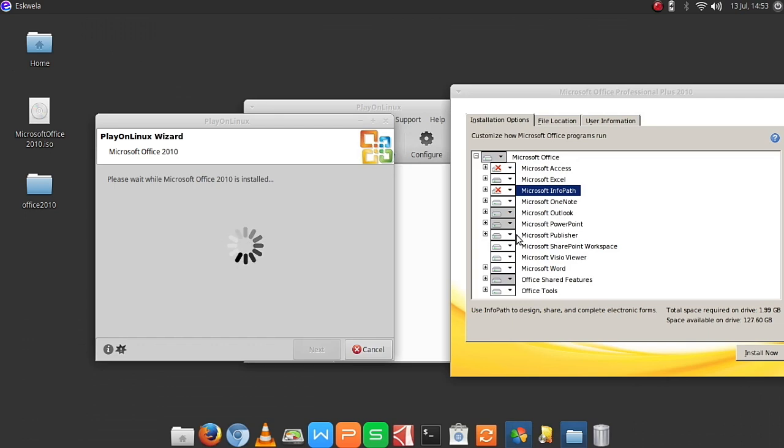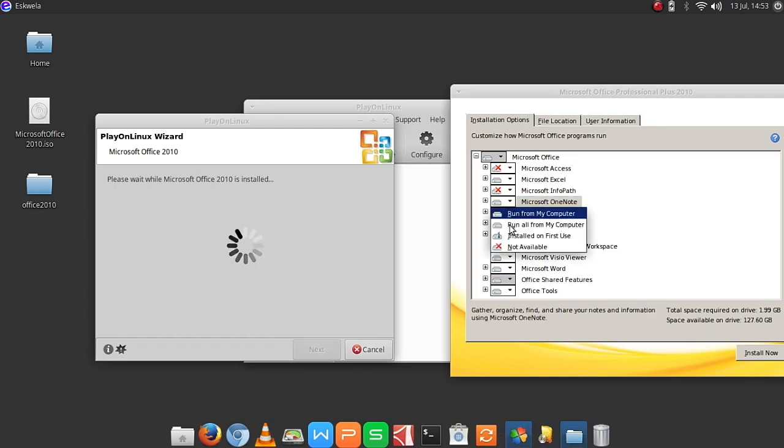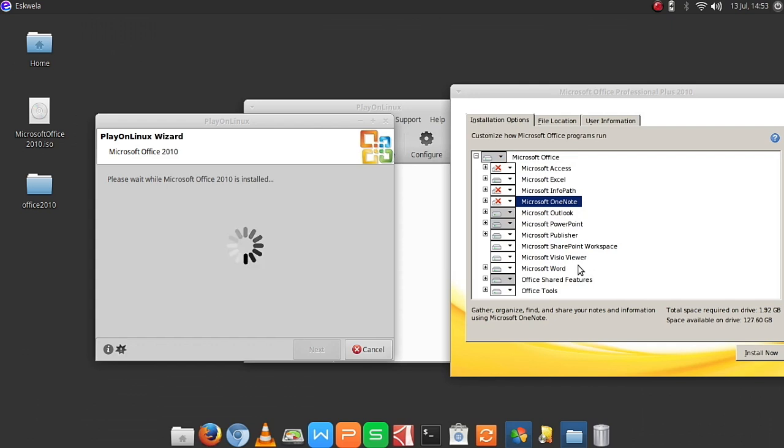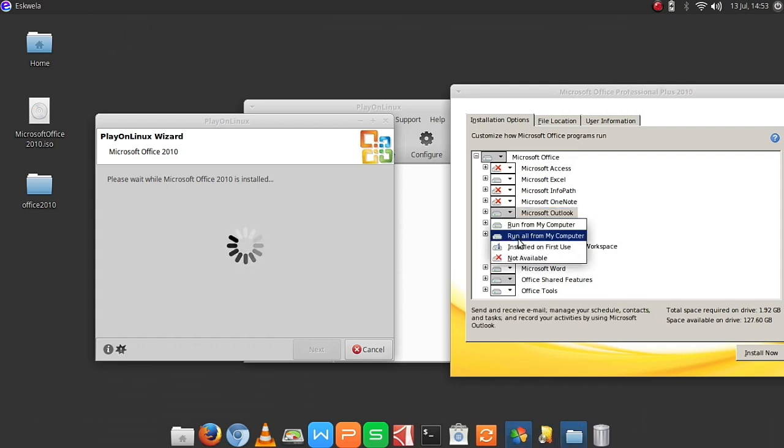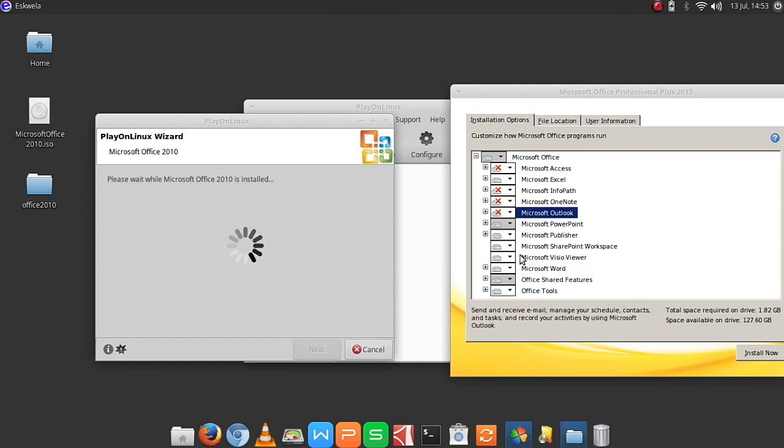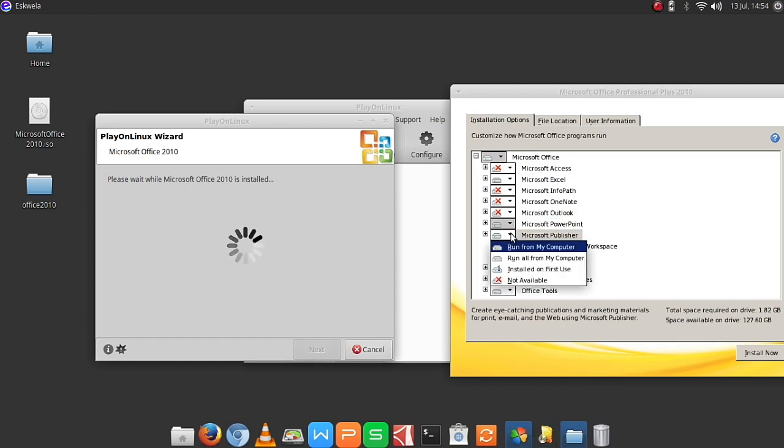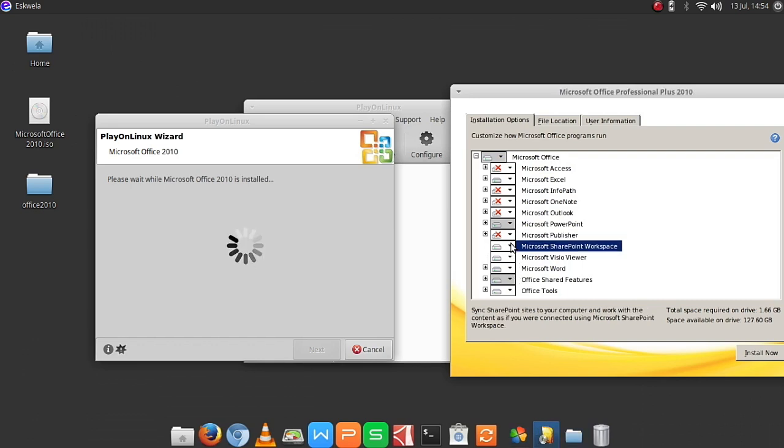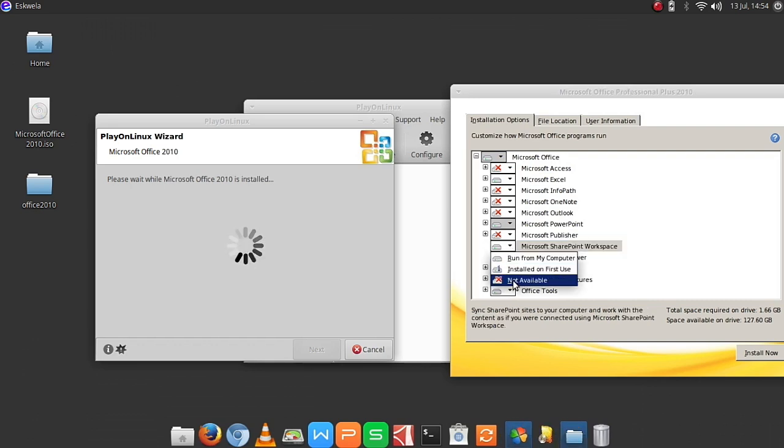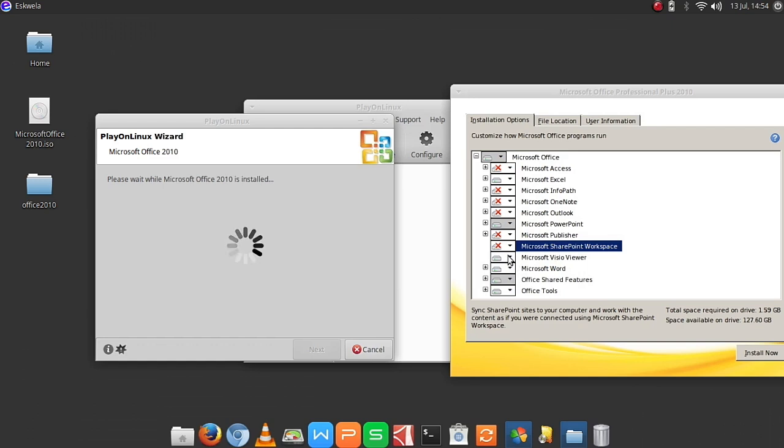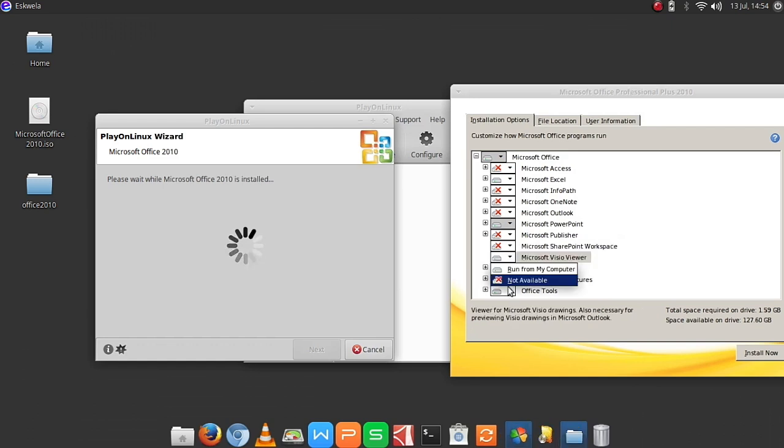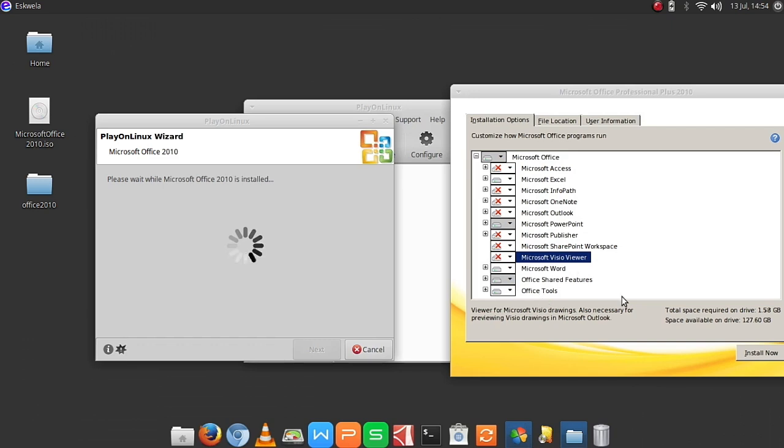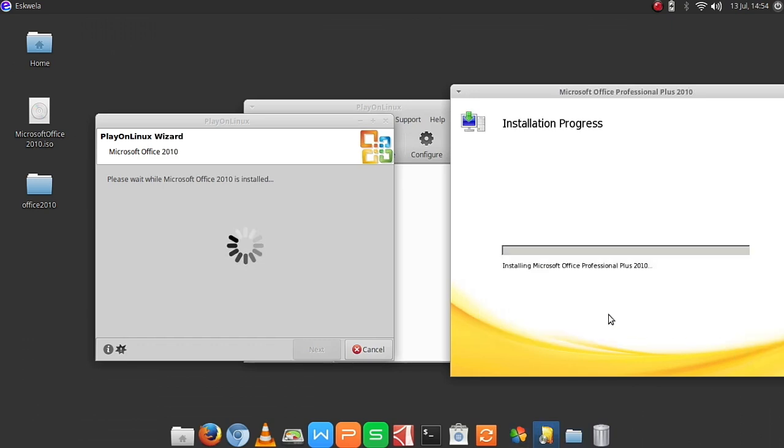Also have to disable Microsoft OneNote. Although it's suitable, I just don't want it. Then Microsoft Outlook and then Publisher. I think SharePoint is not also compatible, so we have to disable Microsoft... OK, let's install now.